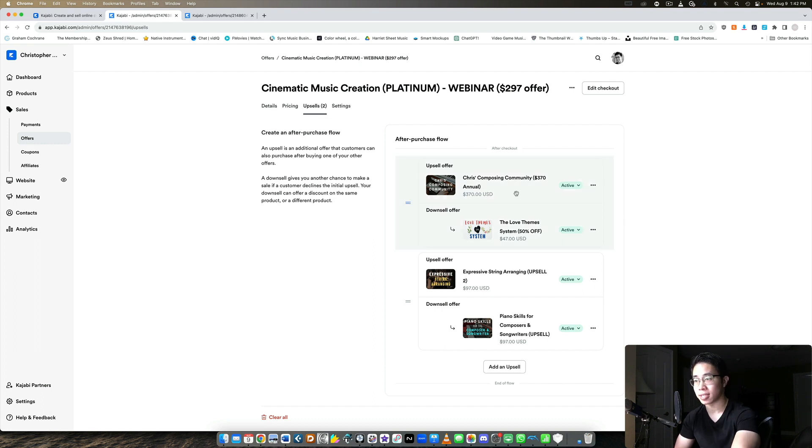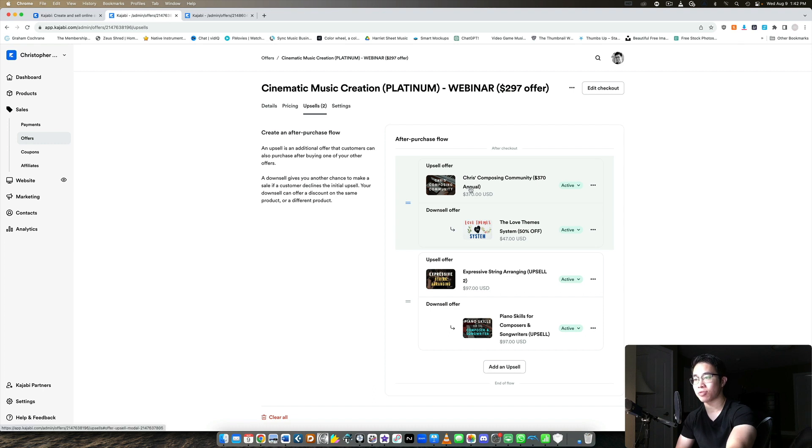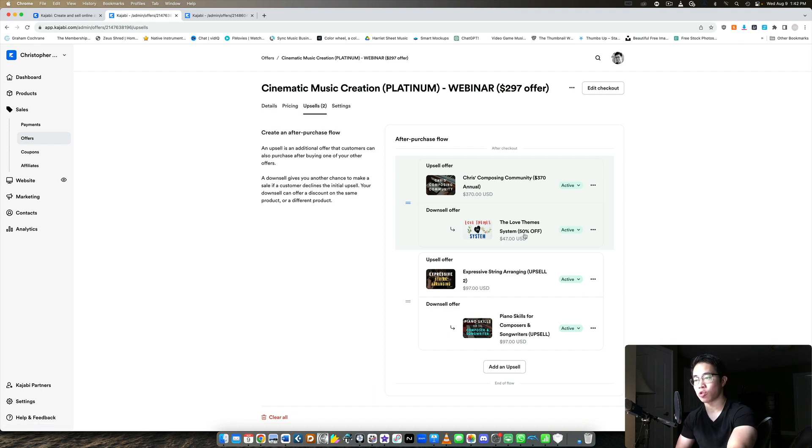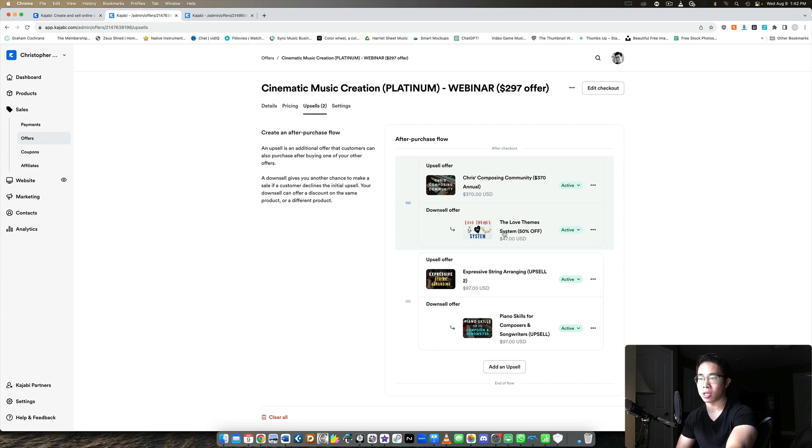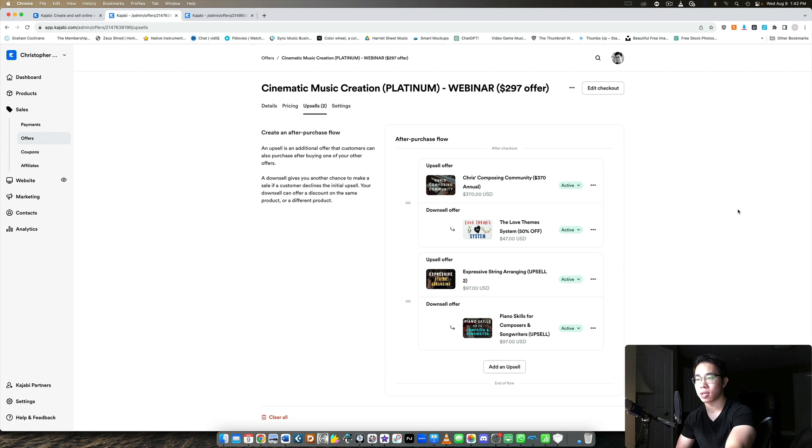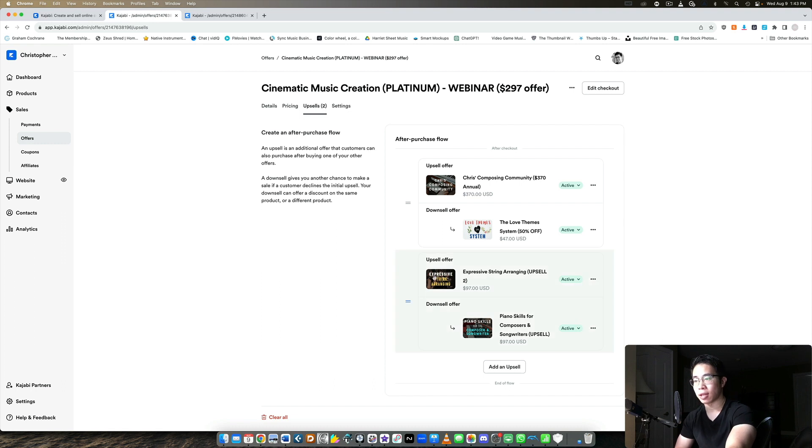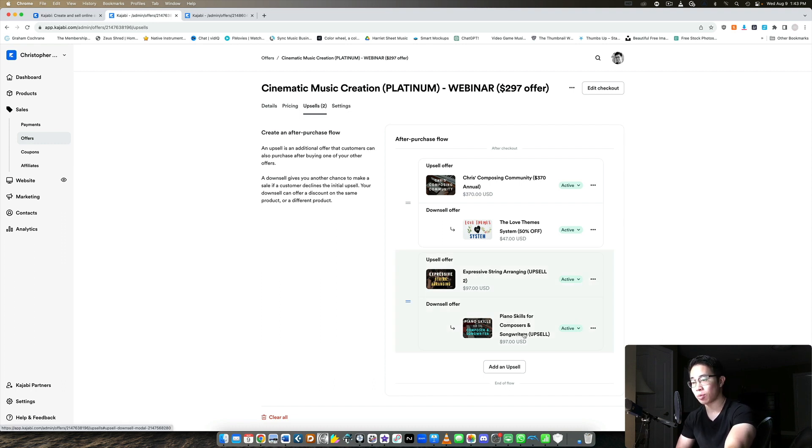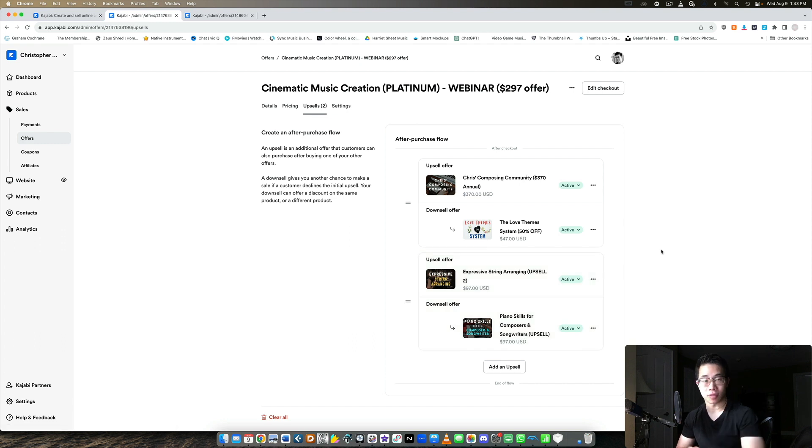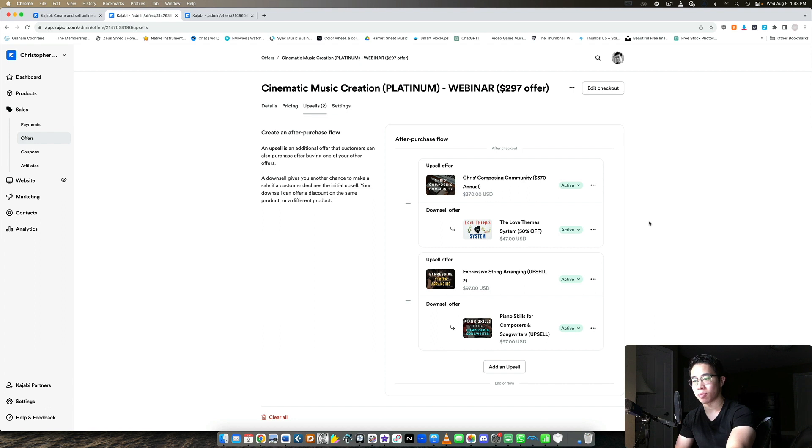And that's the main idea. So yeah, you can see here, I have two upsells and two downsells. The first upsell is for my community. Maybe it's too much for them. They don't want that at the moment. So it downsells to my love theme system course, which normally sells for a hundred bucks, but it's only available here for 50 bucks. And I don't sell it anywhere else. I literally don't sell this anywhere else. So it's only as a downsell or an upsell. And then for my second one, I downsell to my piano course, which is highly relevant to a lot of composers because a lot of us use keyboards to play in our music. So for them, that's also really important as well. And that sees a pretty good conversion rate as well.